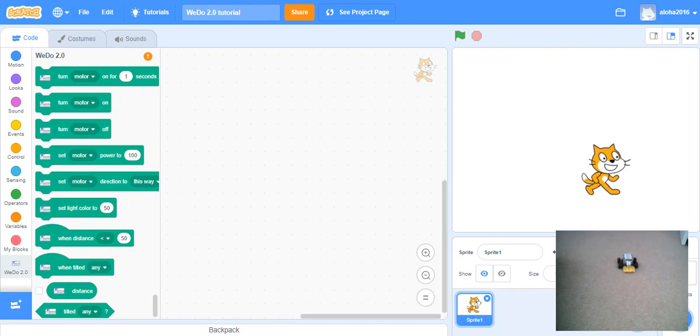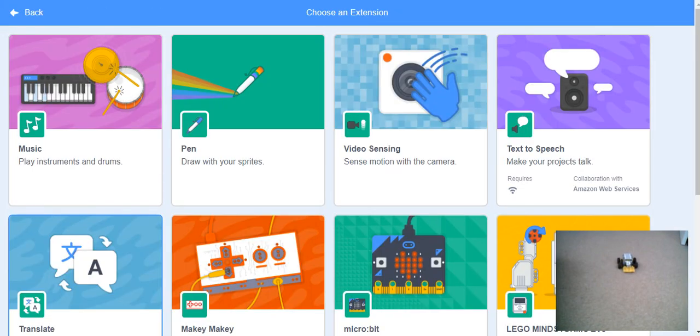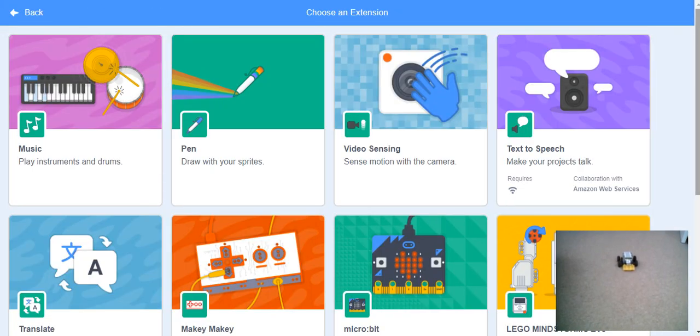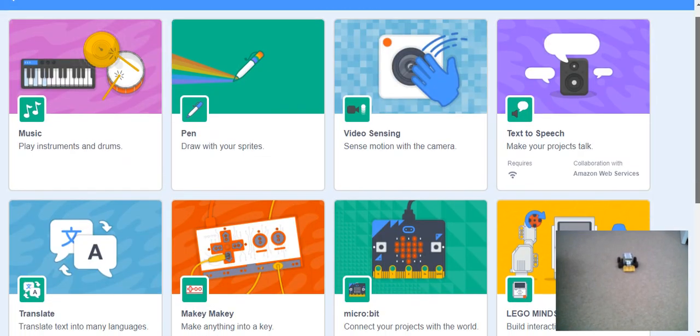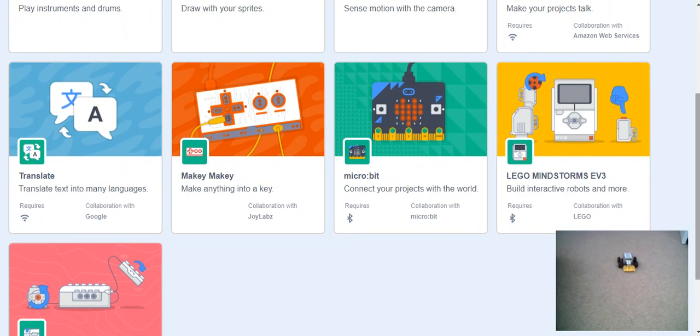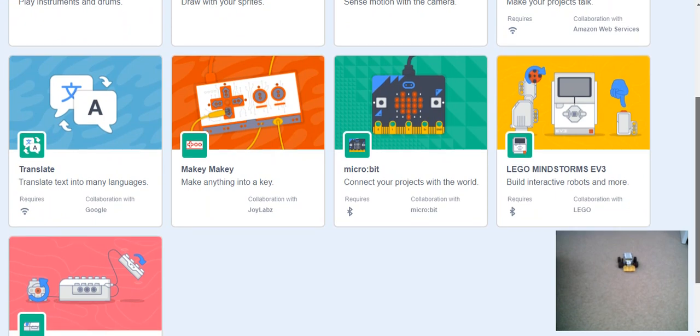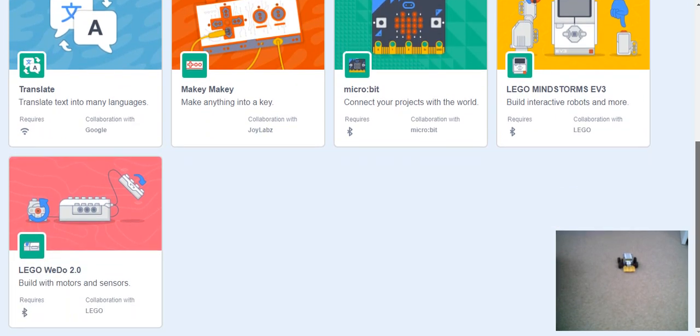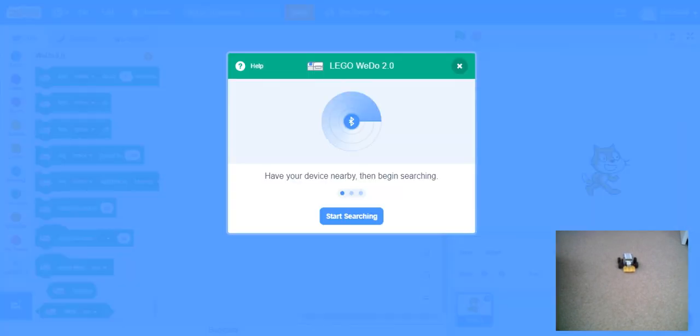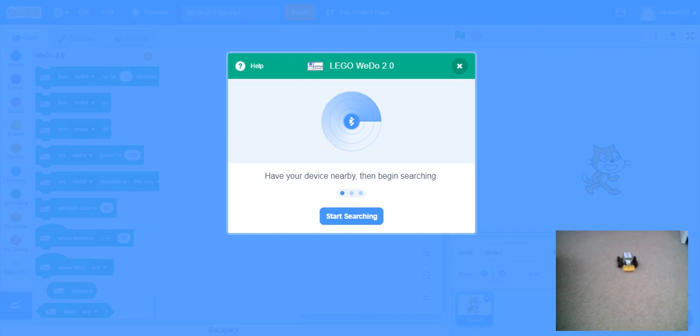First, we need to download the WeDo extension. It's all the way down here. But now, before we begin searching for our WeDo and pairing it, we need to go to this help section.